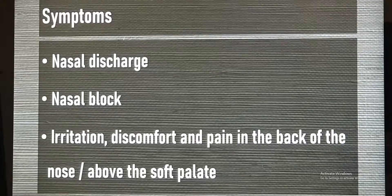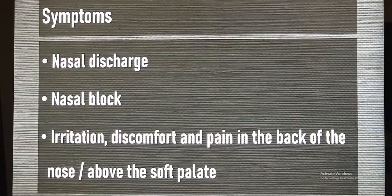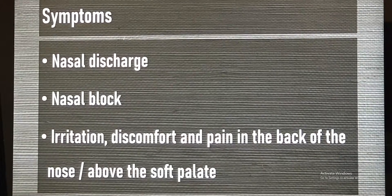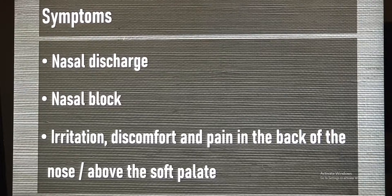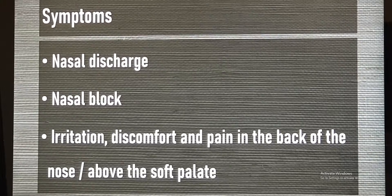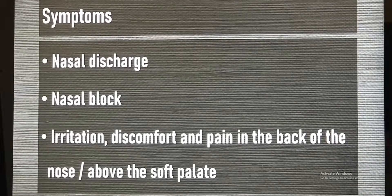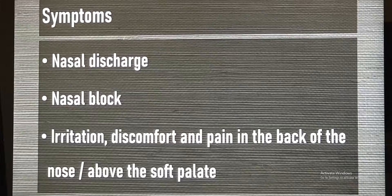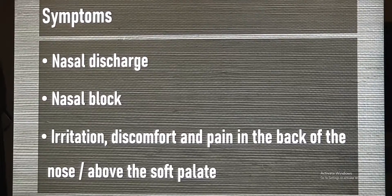The common complaints include nasal discharge and nasal block, which are specific to the nose rather than the nasopharynx. Specific to the nasopharynx, patients report irritation, discomfort, and a slight dull pain behind the nose. Usually pain is not prominent — it is mainly irritation and discomfort felt way behind the nose.